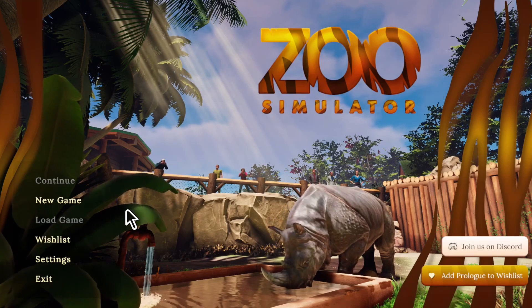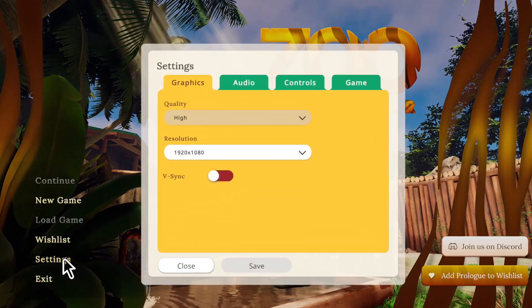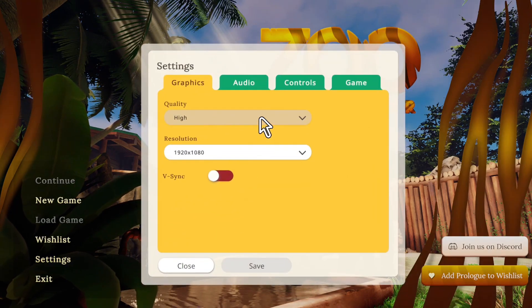In this video, I will show you how to download and install Zoo Simulator.